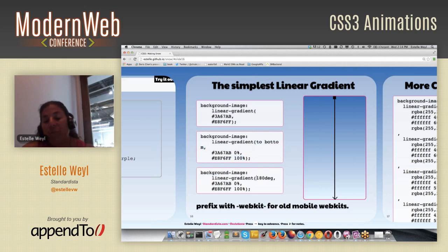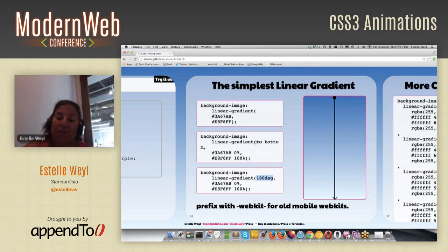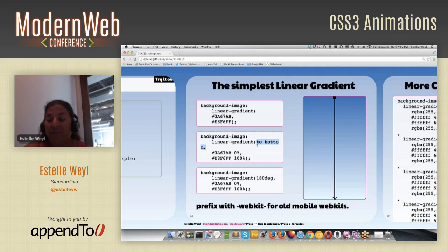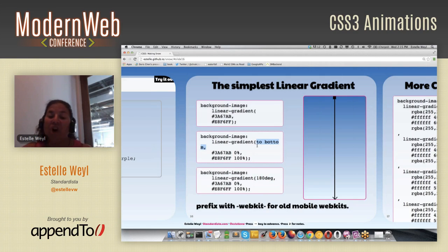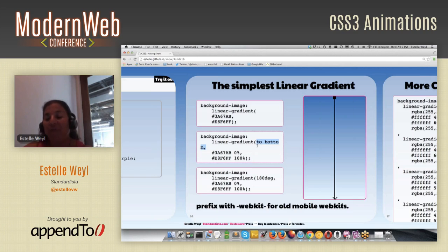You could also write 180 degrees. The difference between the prefixed and unprefixed version is the directionality. In the prefixed version you'd write 'top' because it goes from top to bottom; in the unprefixed version you write the 'to' keyword and the direction it's going to. The angles are also different. Generally it doesn't really matter.